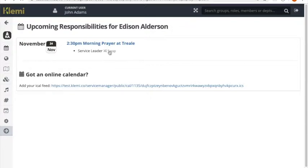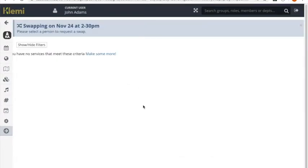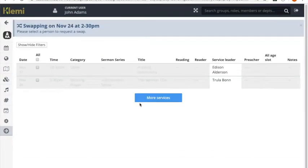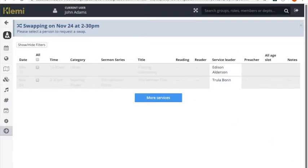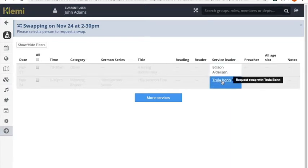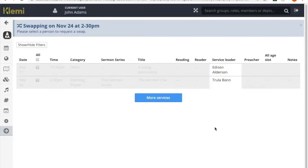If you hit swap you'll end up on a public service grid which shows what your activities are that are coming up. And you can then choose who you'd like to swap with.